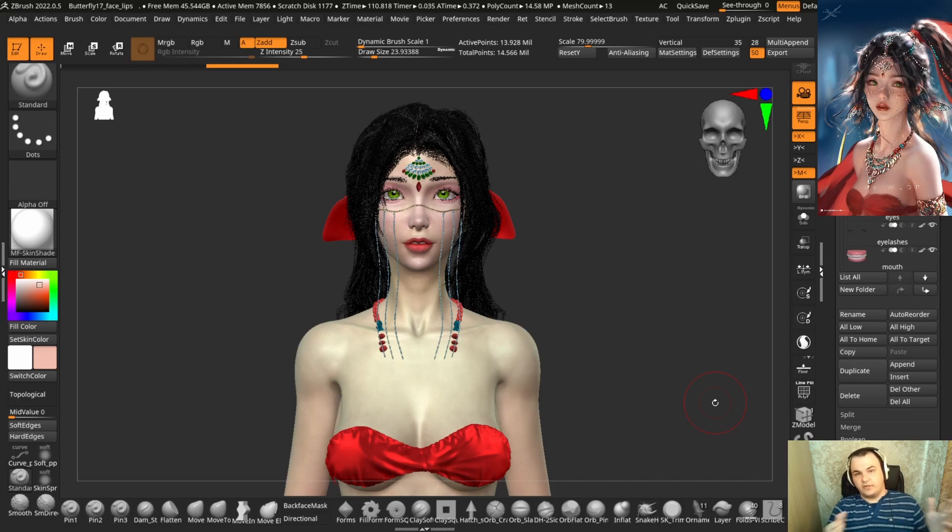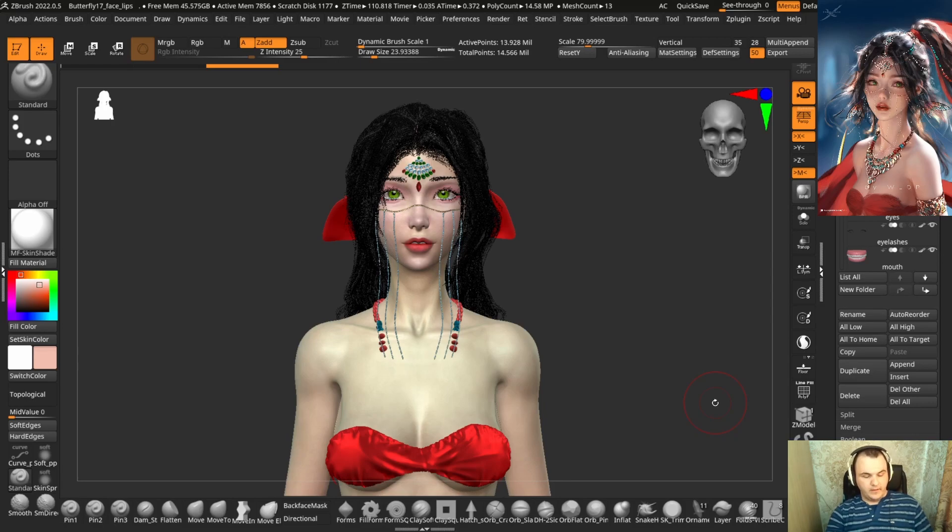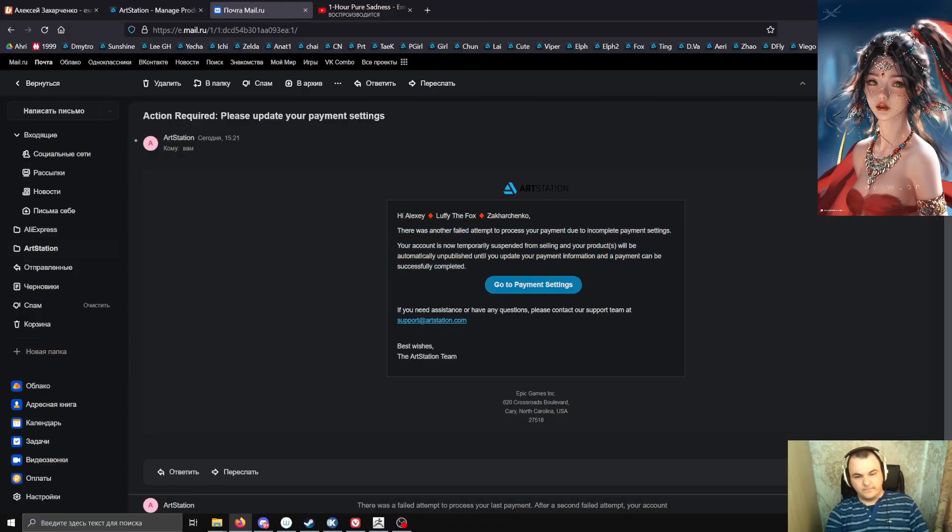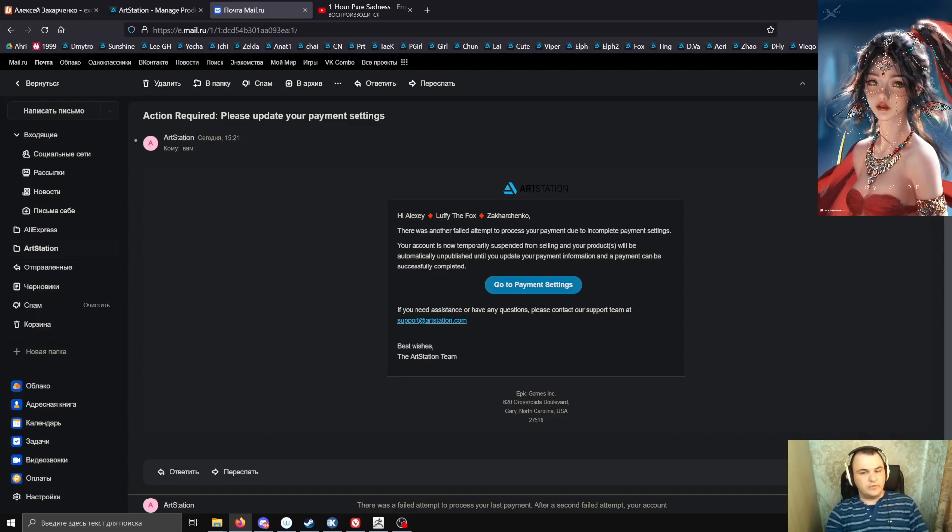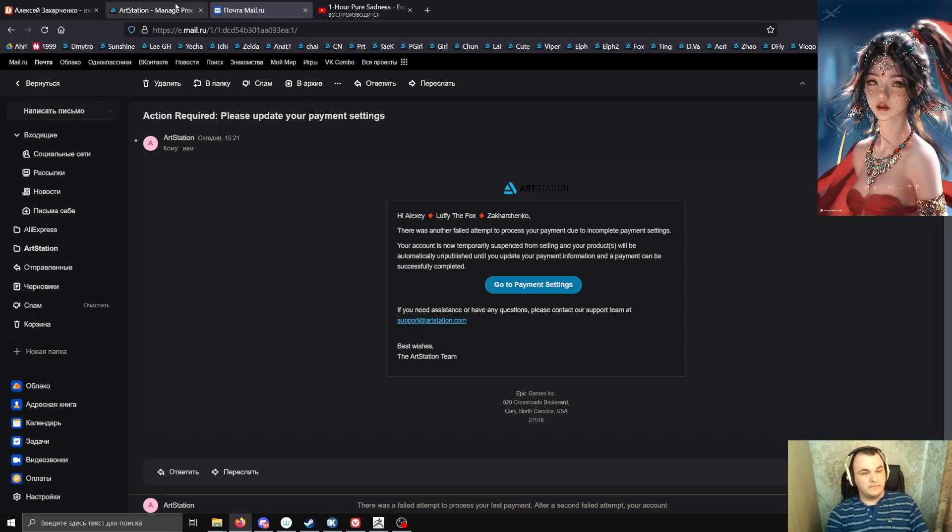I can't leave Russia right now because it's my home. I can't leave my family. I received this email from ArtStation that there was a failed or incomplete payment settings. Now my account was temporarily suspended from selling and my products automatically unpublished until I update my payment information.